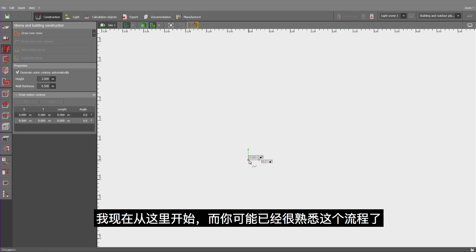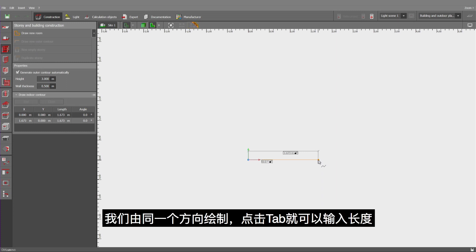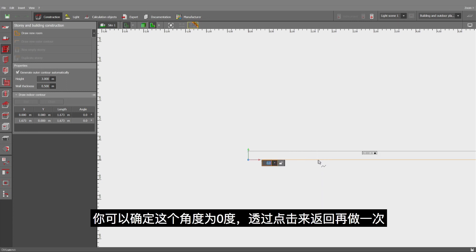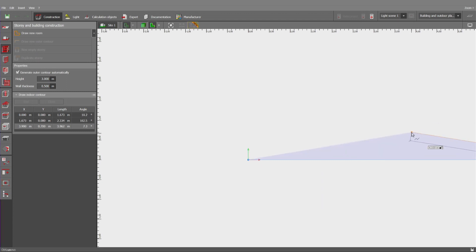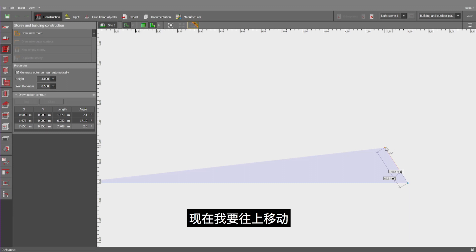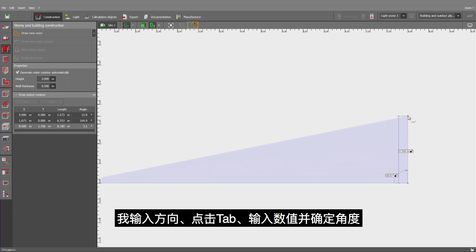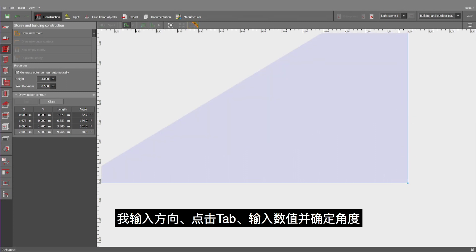I would like to start in this place. And you probably are already familiar with the procedure. It's enough to move to one direction. Click on tab and insert a length. You can confirm this angle of zero degrees by clicking return once more.